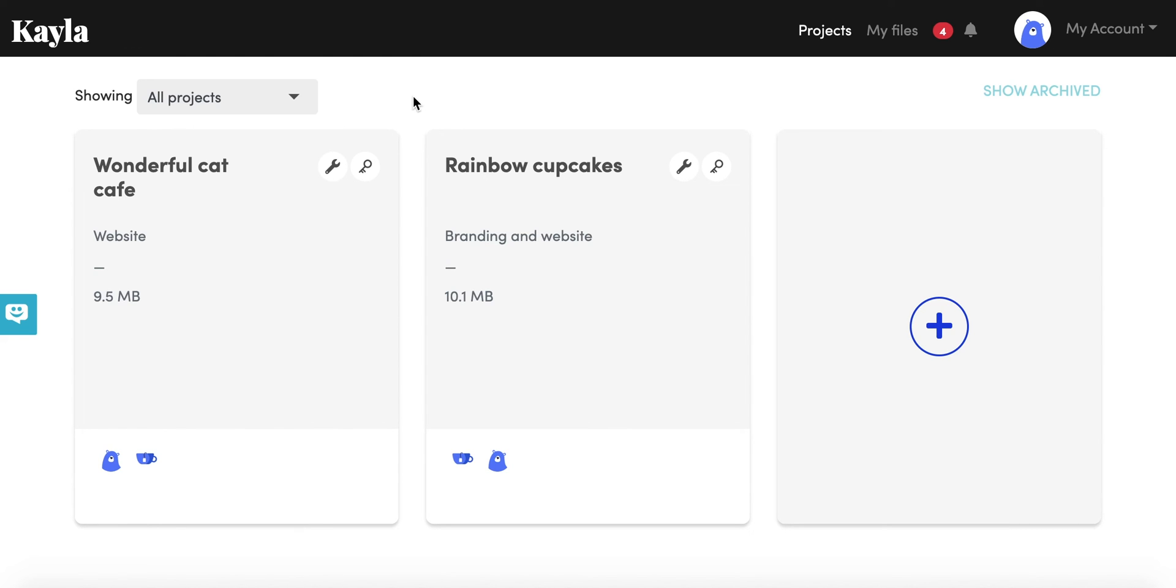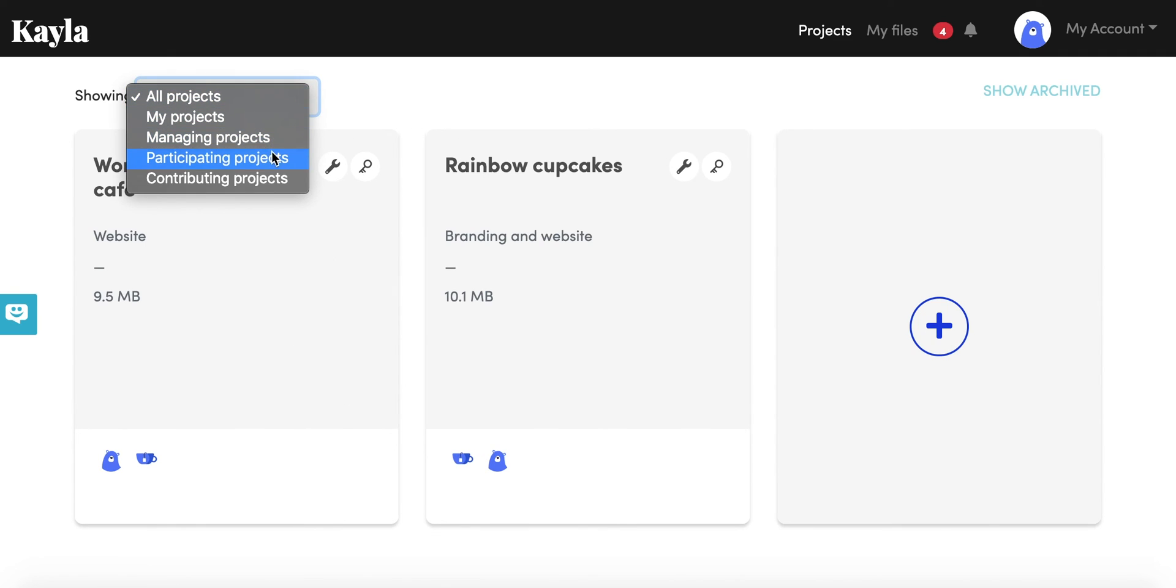Maybe you are a manager in some projects, a contributor in other projects, and a creative in some projects. All of them will show up on your dashboard and you can sort them by your role.